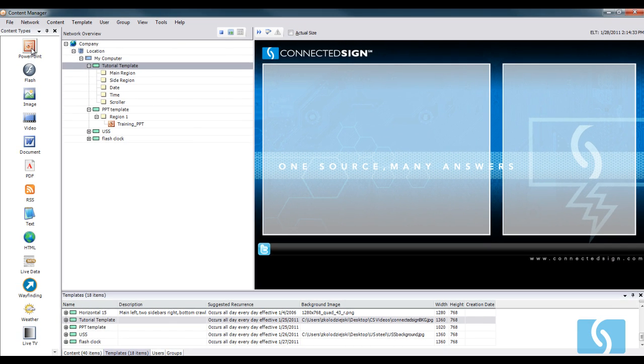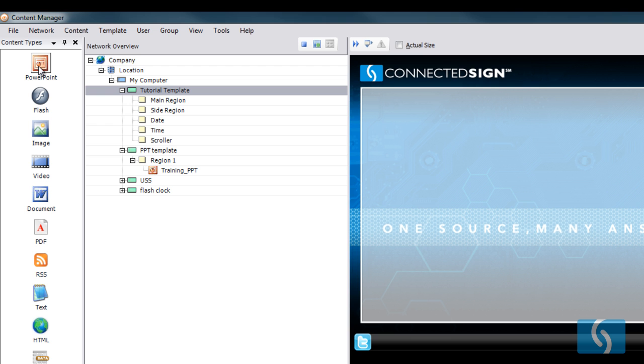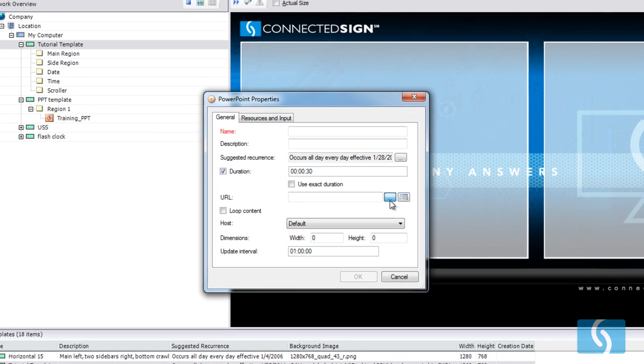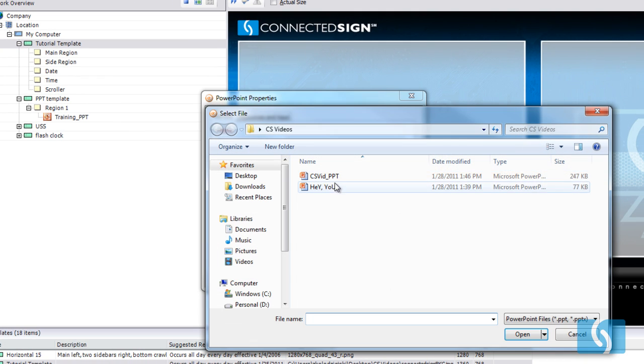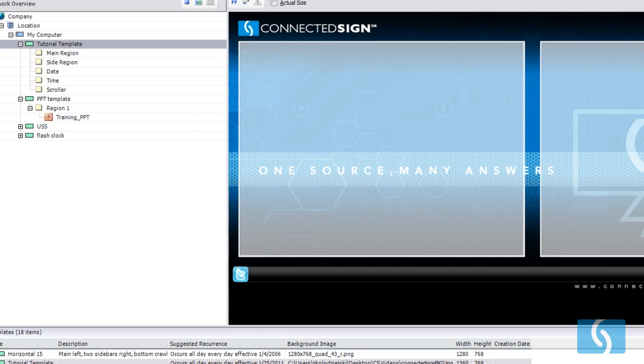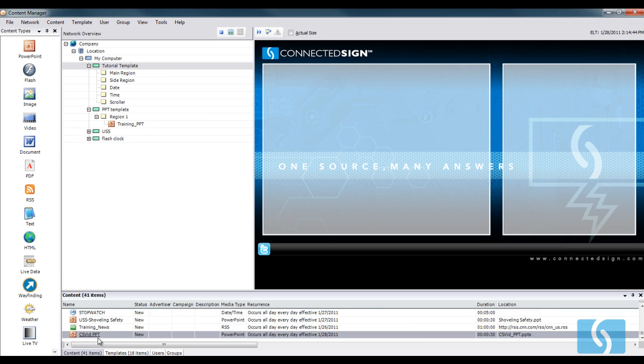To upload content, we'll click PowerPoint here, find it in our folder, and just drag and drop it into the region.